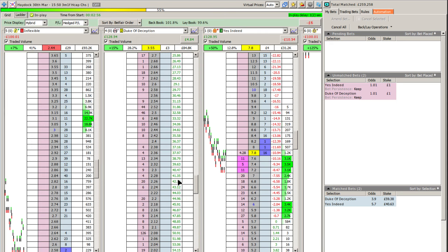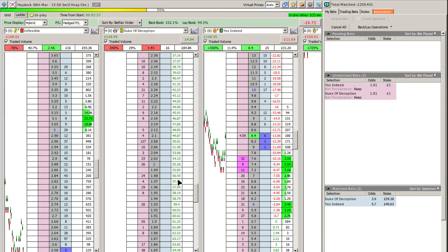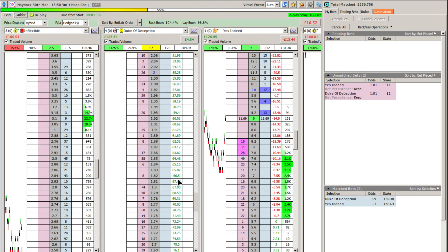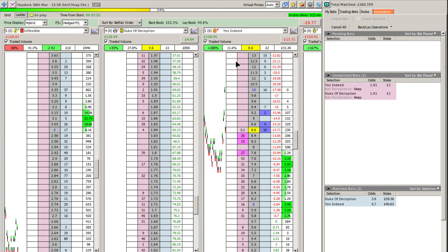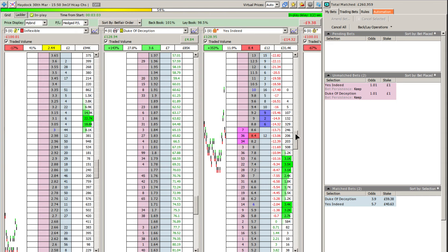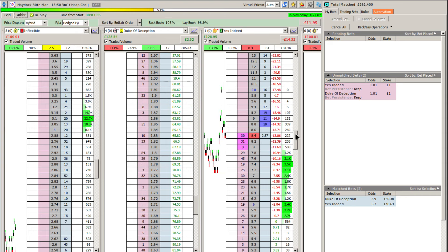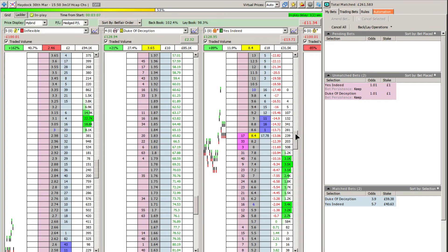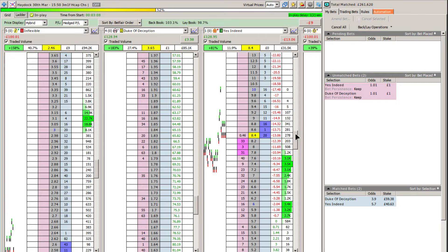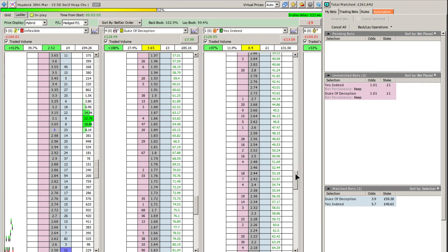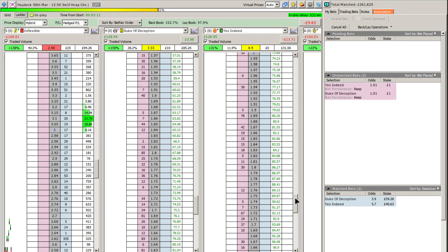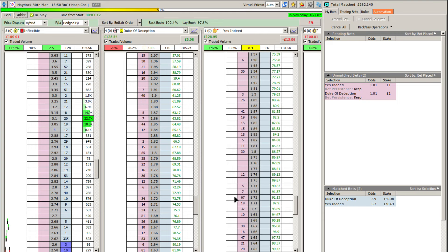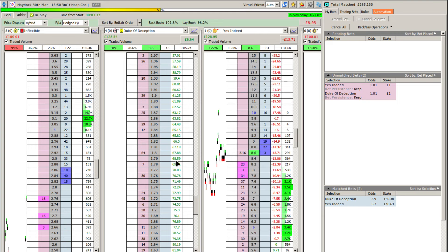You can see Duke of Deception has 60 pounds on it, and if we've got a trade out target of 30, yes indeed has 40. So imagine yes indeed shot out to 1000. Duke of Deception would have to not only make the 30 pound trigger point but also recover the 40 pounds on yes indeed. And you'll find consequently you need to come down to about 1.7.